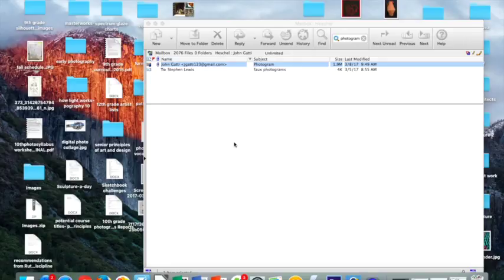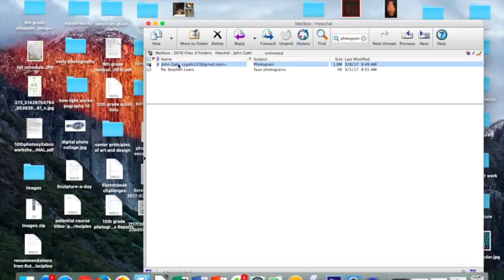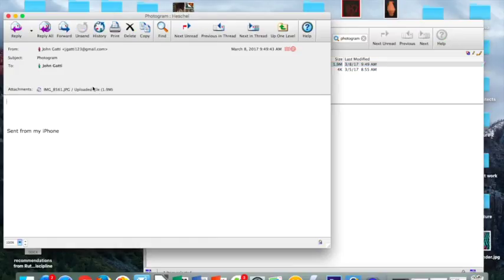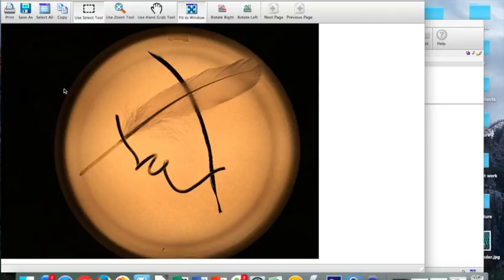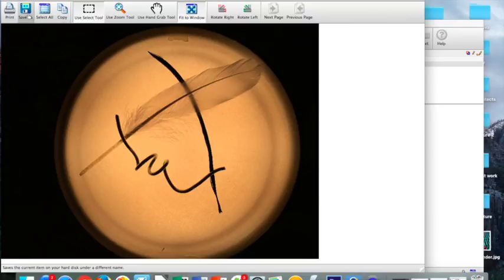Once you've done that, open the email and click on the file. When the file appears on your screen, go to the upper left-hand corner and click Save As.